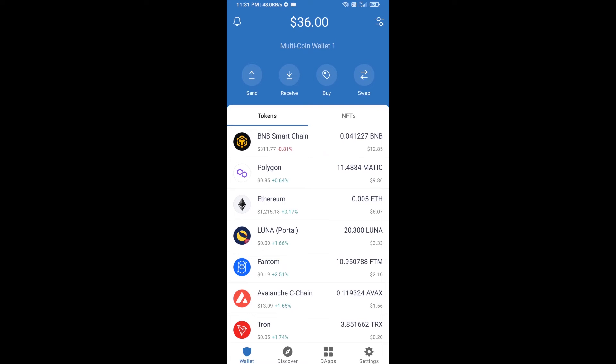Hello guys, today I'm going to share with you how to buy PUG token on Trust Wallet using Uniswap exchange.